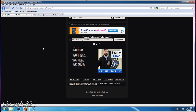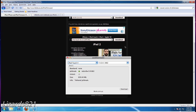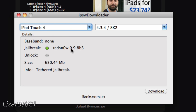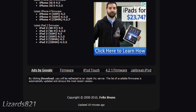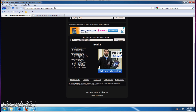The fix here is to download that IPSW with a different browser such as Firefox, Chrome, Safari, Opera, or whatever. Or you can take an alternative route and download the IPSW with IPSW Downloader, which is actually a bit faster. But if you don't want to install a new program, you can just download it from the same website — it has all the IPSWs — just don't use Internet Explorer. Very simple.